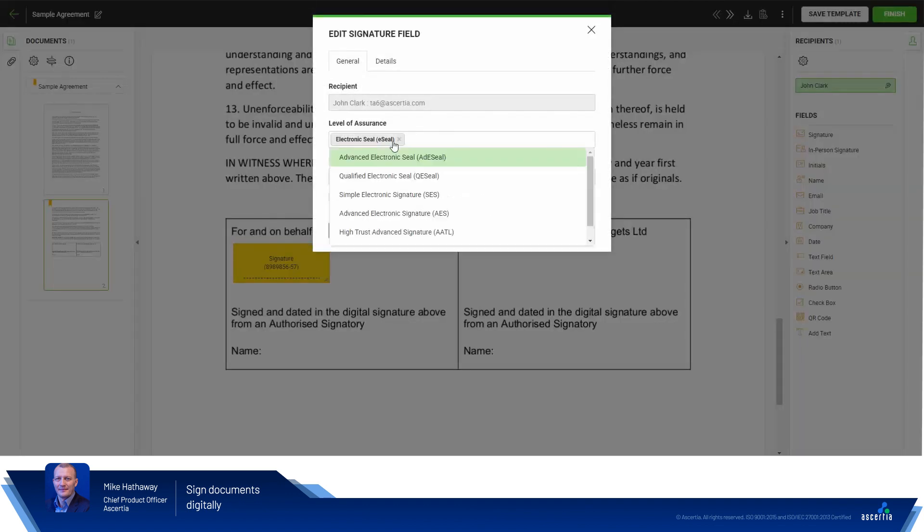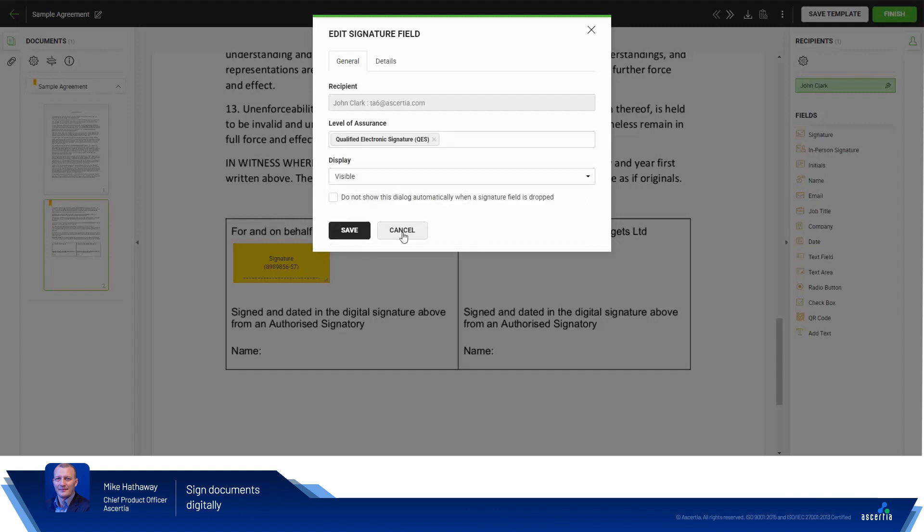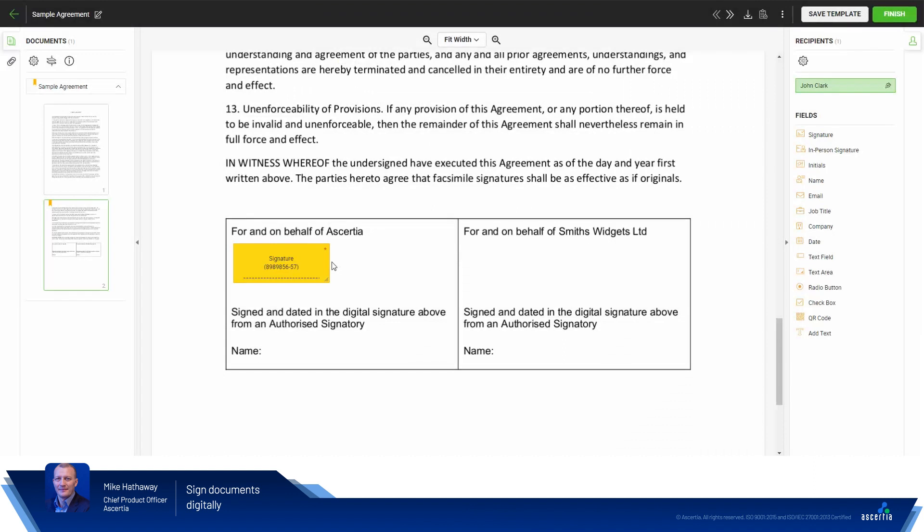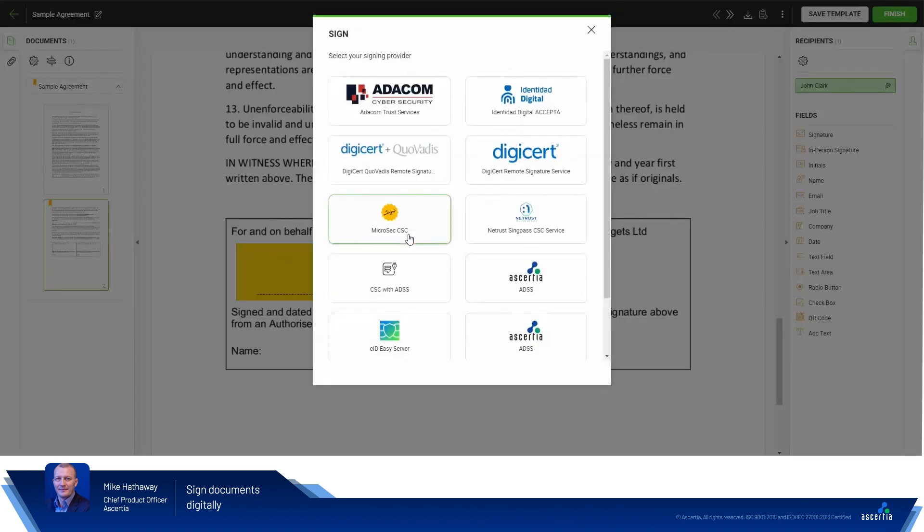For the signing reason I need to select Qualified Electronic Signature and click Save. Let's just resize the signing field. There we go. That's perfect. I think that will do the job. And hit Sign.